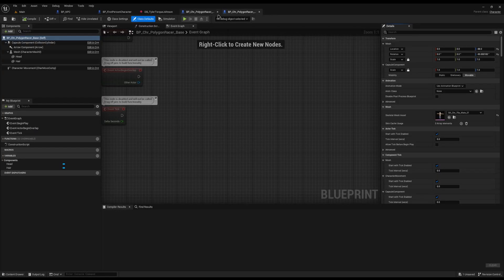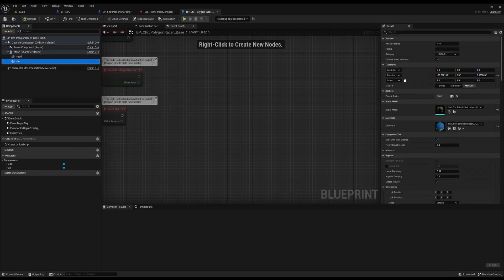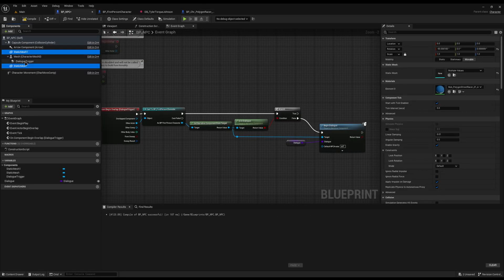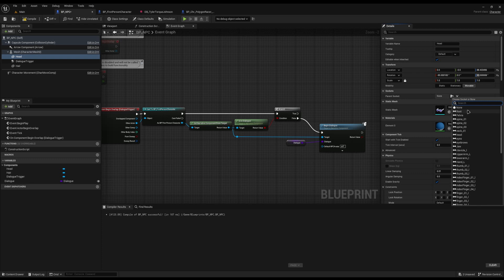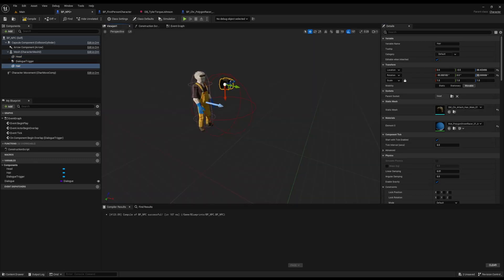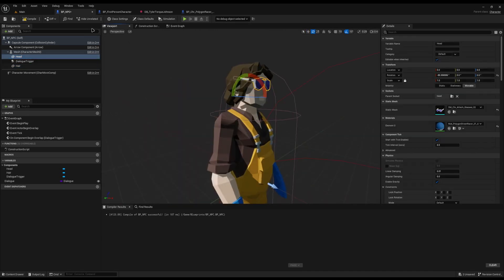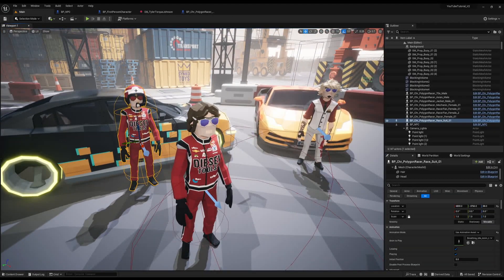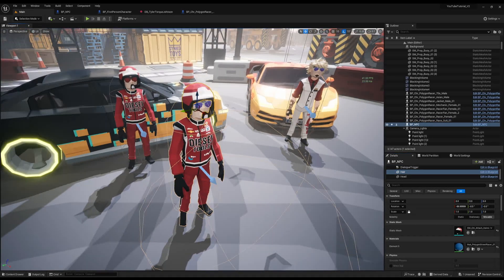I'll open up the base blueprint and copy the hair and head components, taking note of their parent socket — both are bound to the Head socket. I'll paste them under the mesh in the NPC blueprint, assign the correct sockets, then check the result. The position is messed up so I'll reassign it to zero, zero, zero. After saving and compiling, I can see Tyler correctly, and I grab the helmet and assign it too.